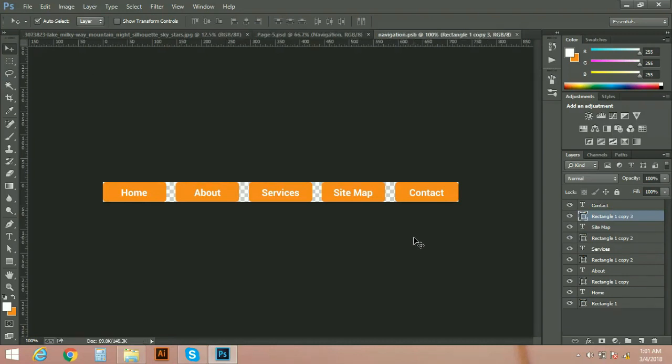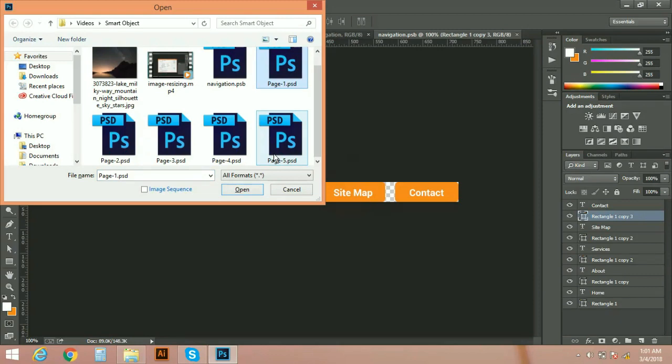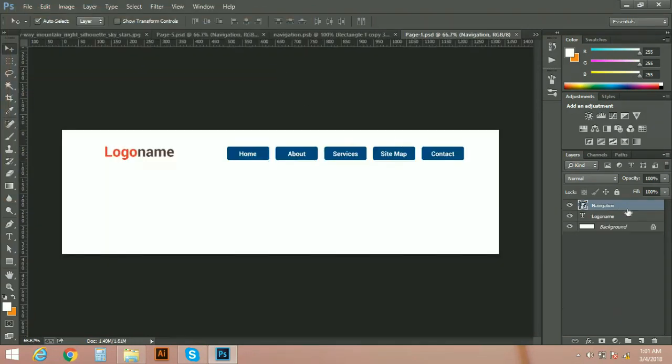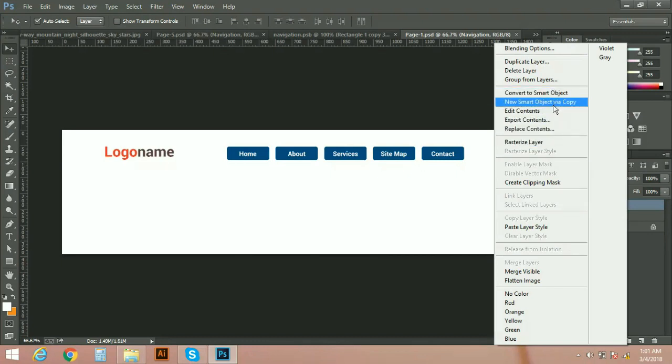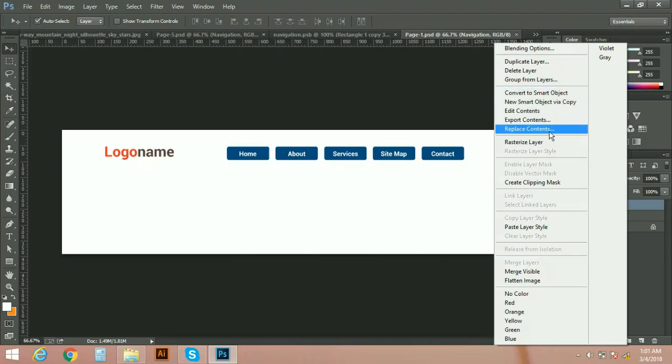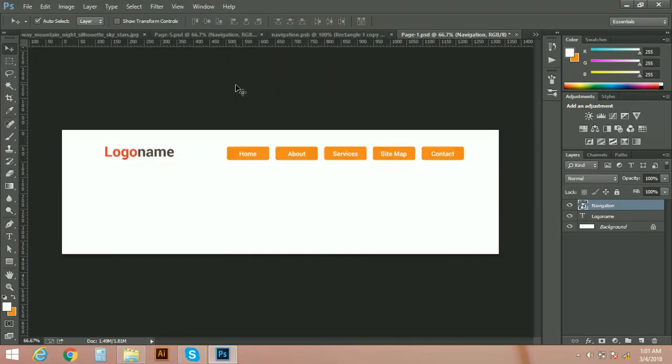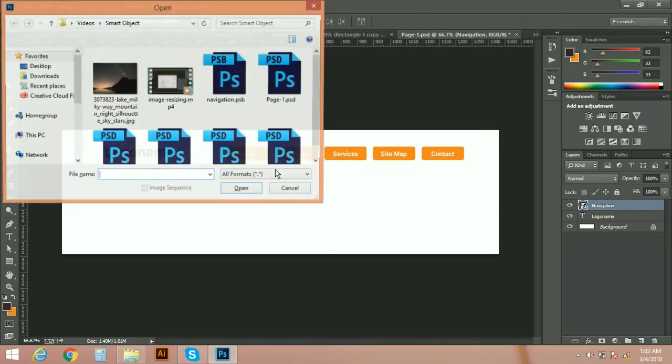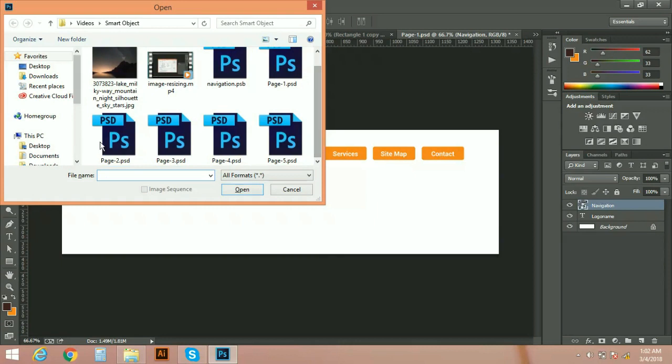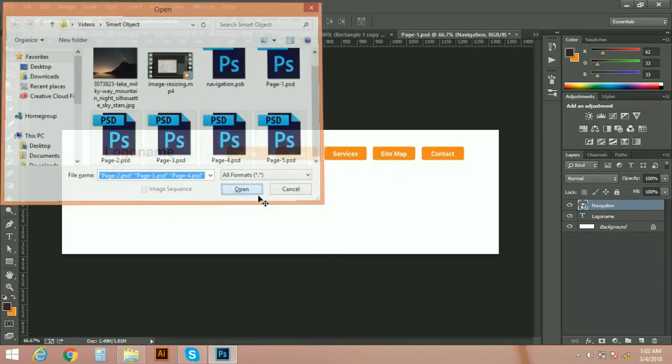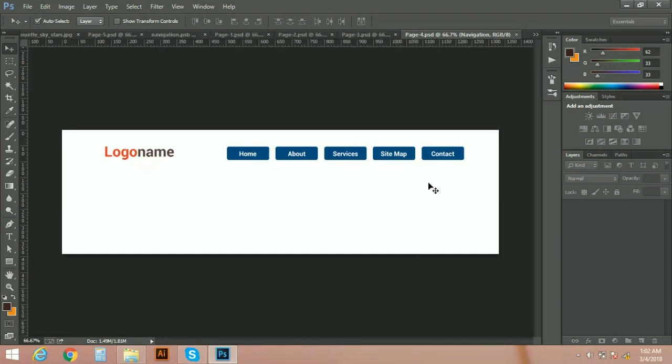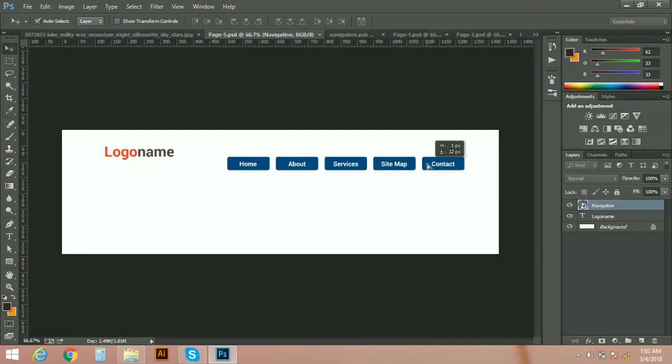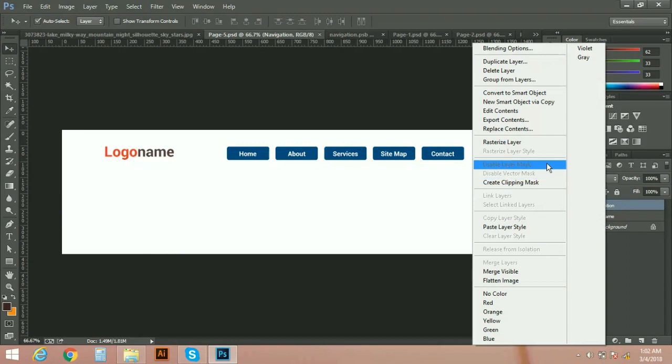Save it. Now open your all five pages, page one, and replace content. Like this. Now open your page two, three, four, and five. You can see that you don't need to change one by one, just replace content.